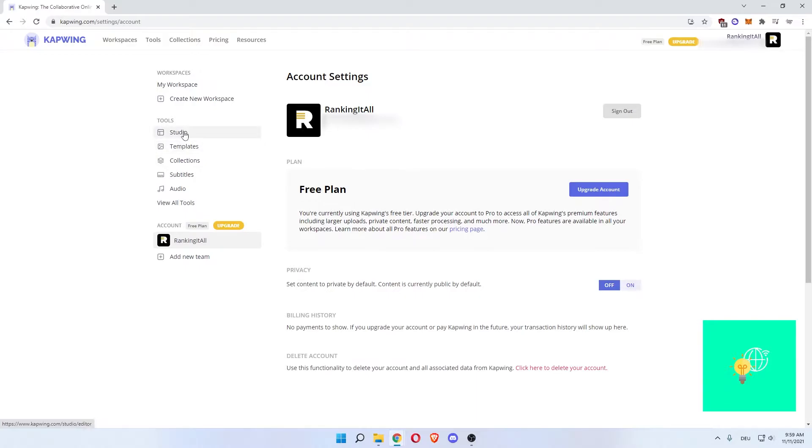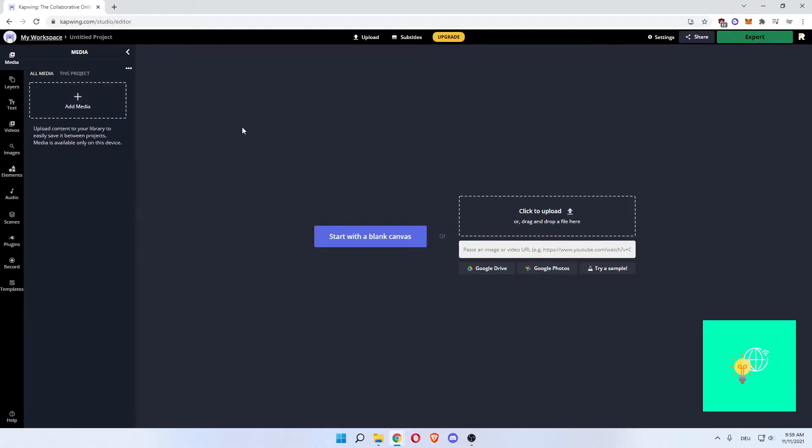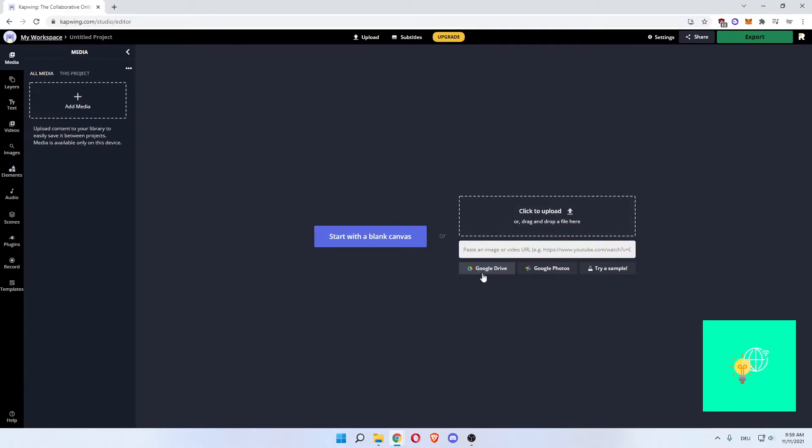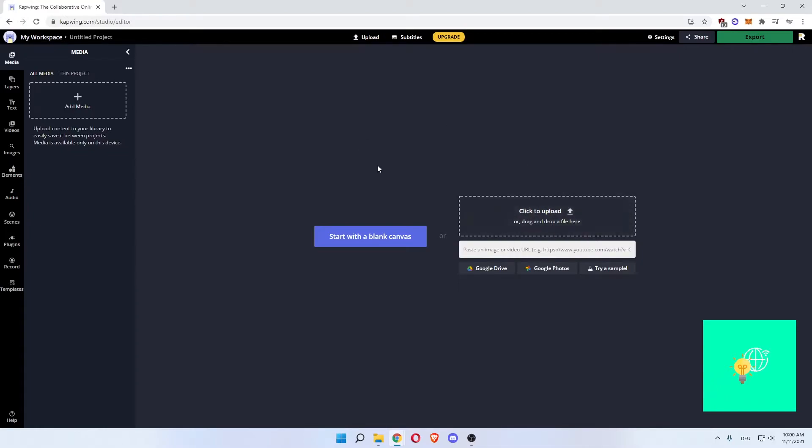So you can click on studio over here, which will get you to the editor itself. Now we can click start with a blank canvas or click to upload a video that you have. You can upload it through Google Drive, Photos, try a sample or paste an image or video. So you can paste a YouTube video in here that you can then go ahead and edit.